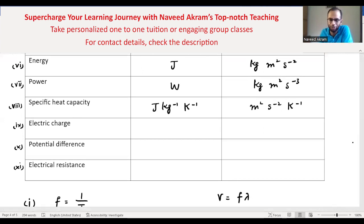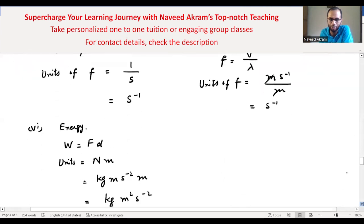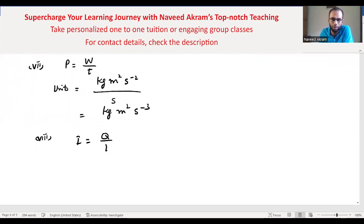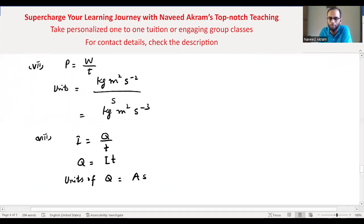Electric charge: using the formula I = Q/T, so Q = I × T. Electric current is a base unit (ampere), and time is a base unit (second). Therefore the units of electric charge in terms of base units are ampere·second (A·s). One coulomb equals one ampere·second.